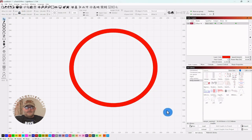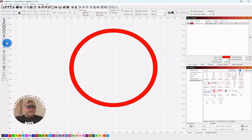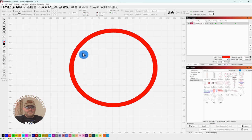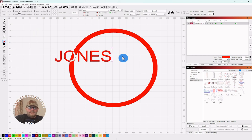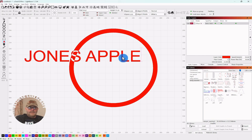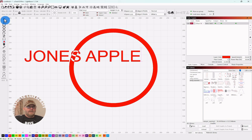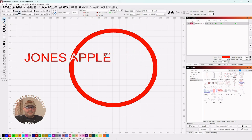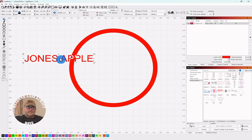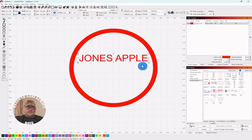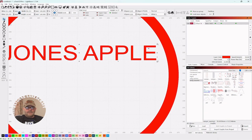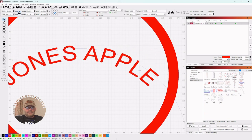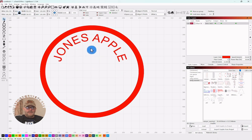Okay, so you have the outer portion of your logo. Let's add some text. We're going to call this Jones Apple Farm. I'll just do all caps. Click the selector tool, we're going to make this smaller, bring it to the center, and right here you have a little controller where you can bend that text. Just want to work with it until you get it on the circle.